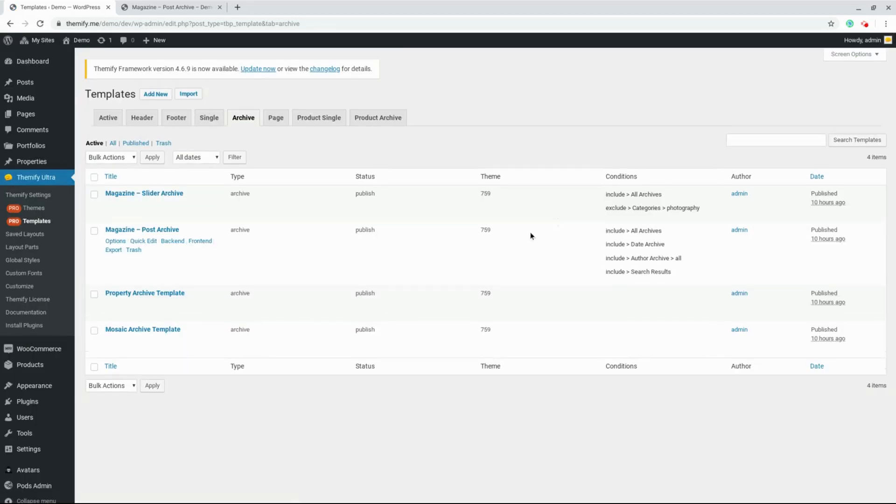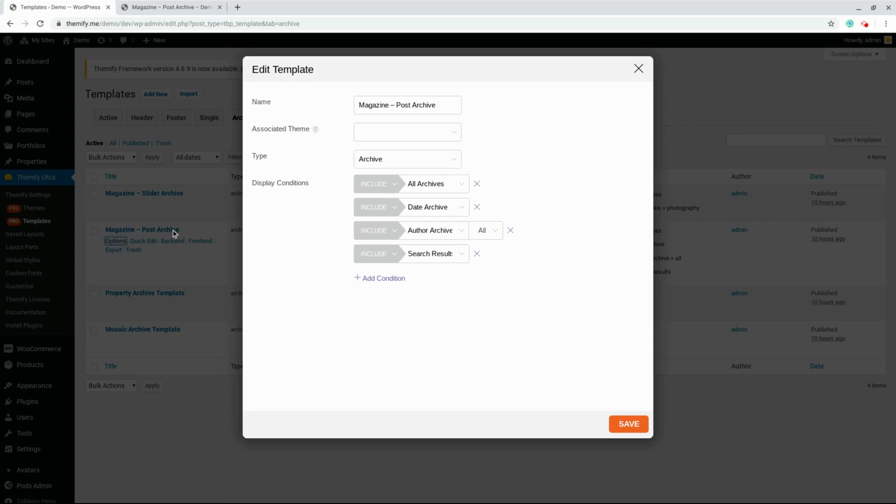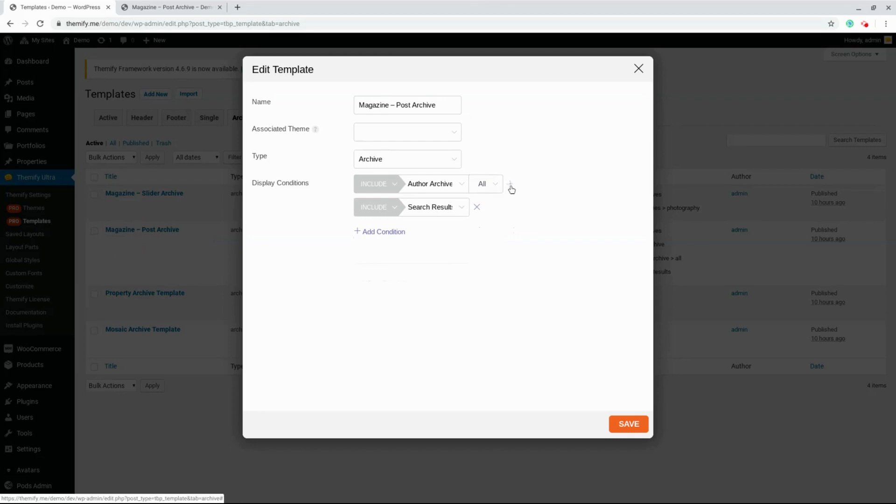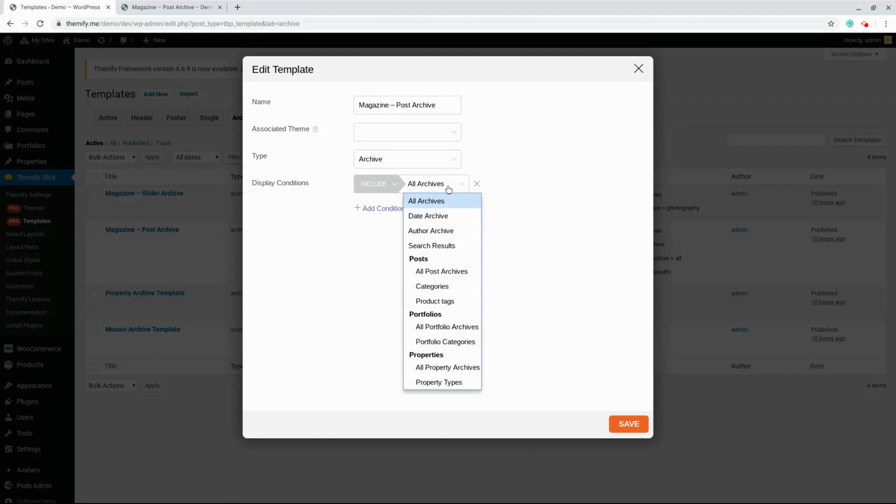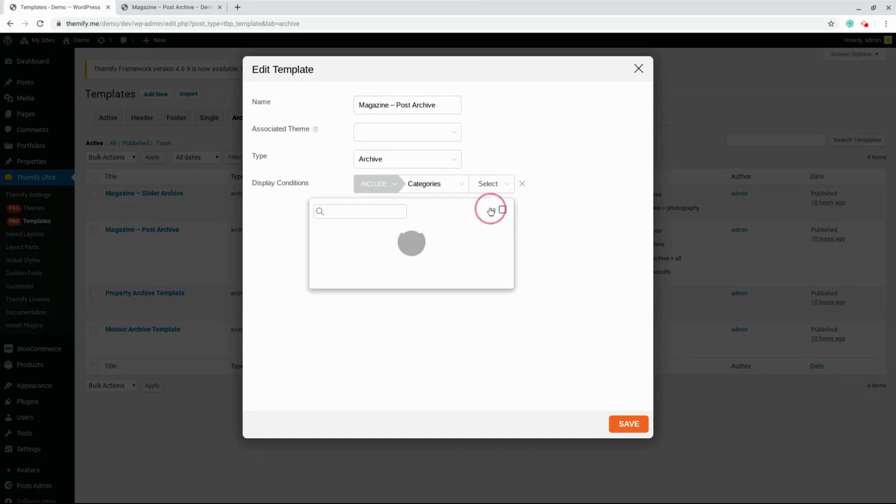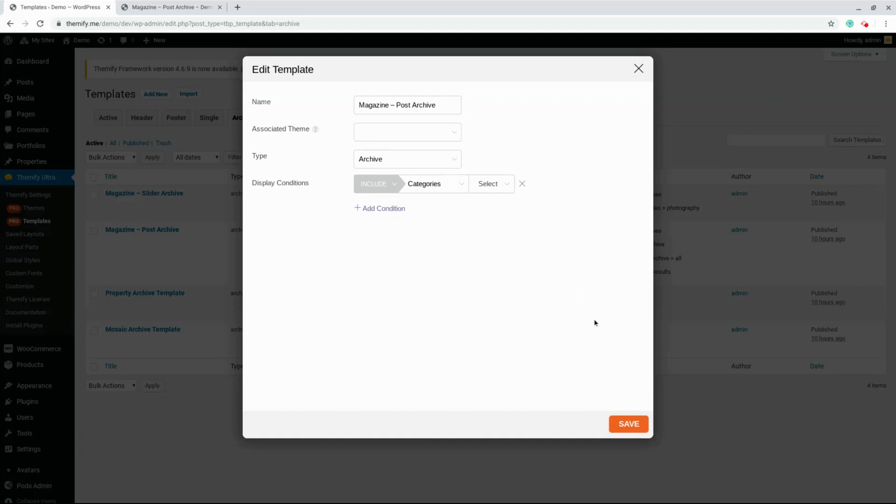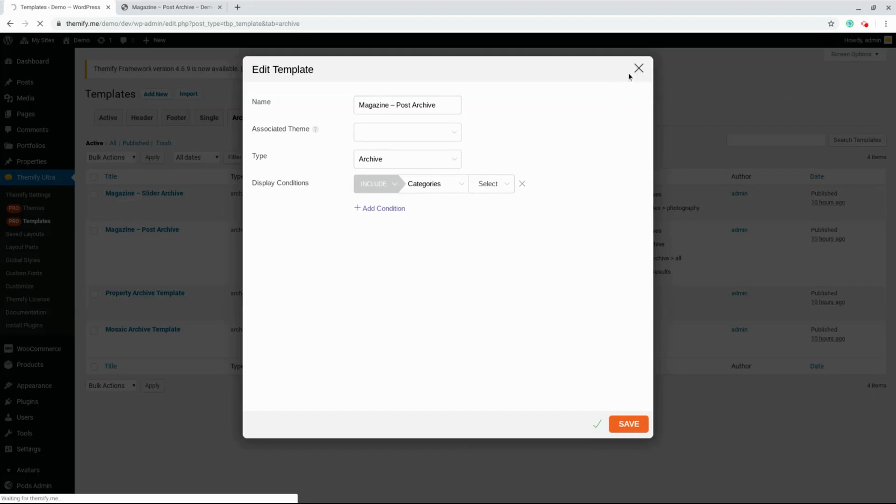Now we'll change the Mosaic template to only show up on the category of Photography. We'll get rid of all these conditionals and add a condition to include categories called Photography. We'll save it, close the window, and go back to our Photography category.